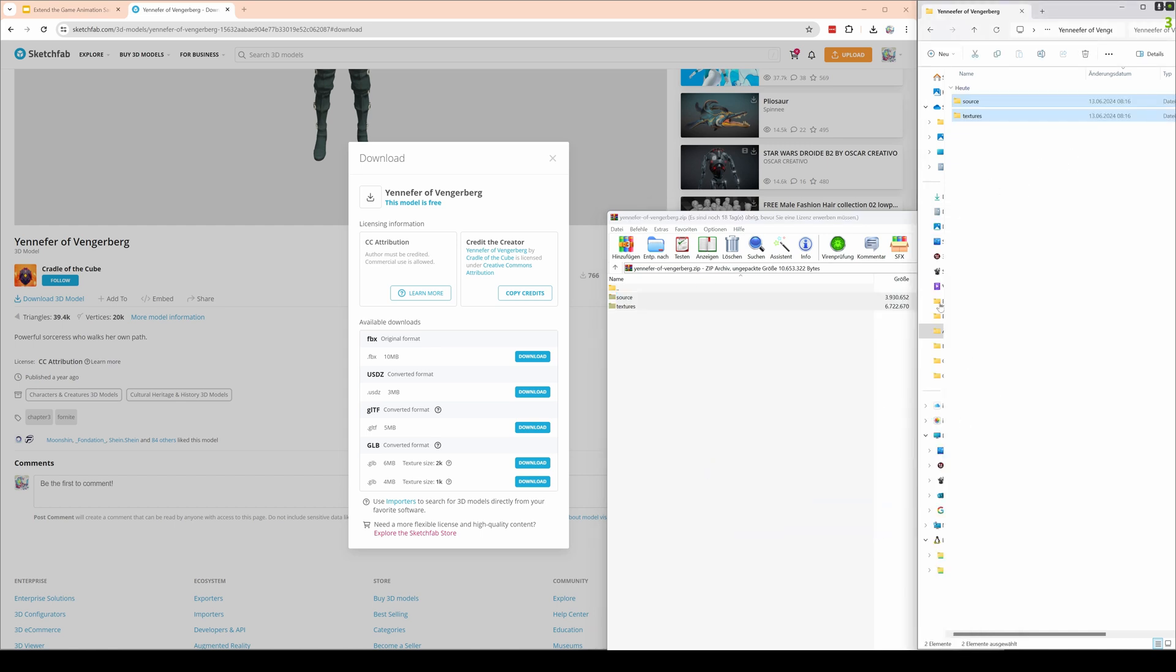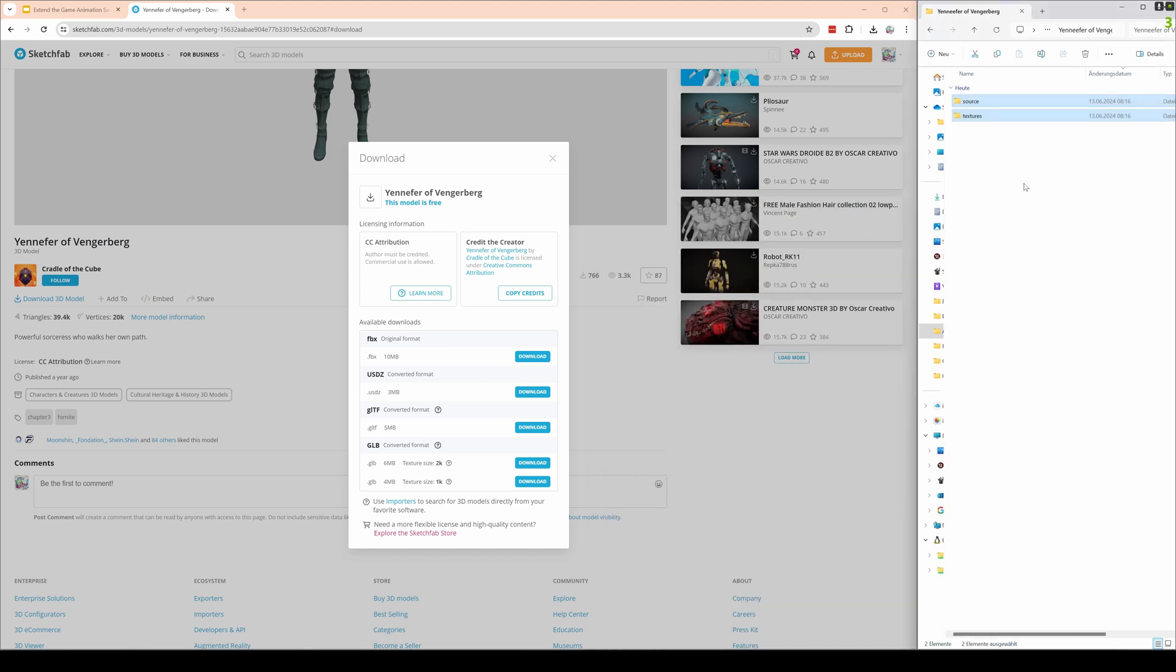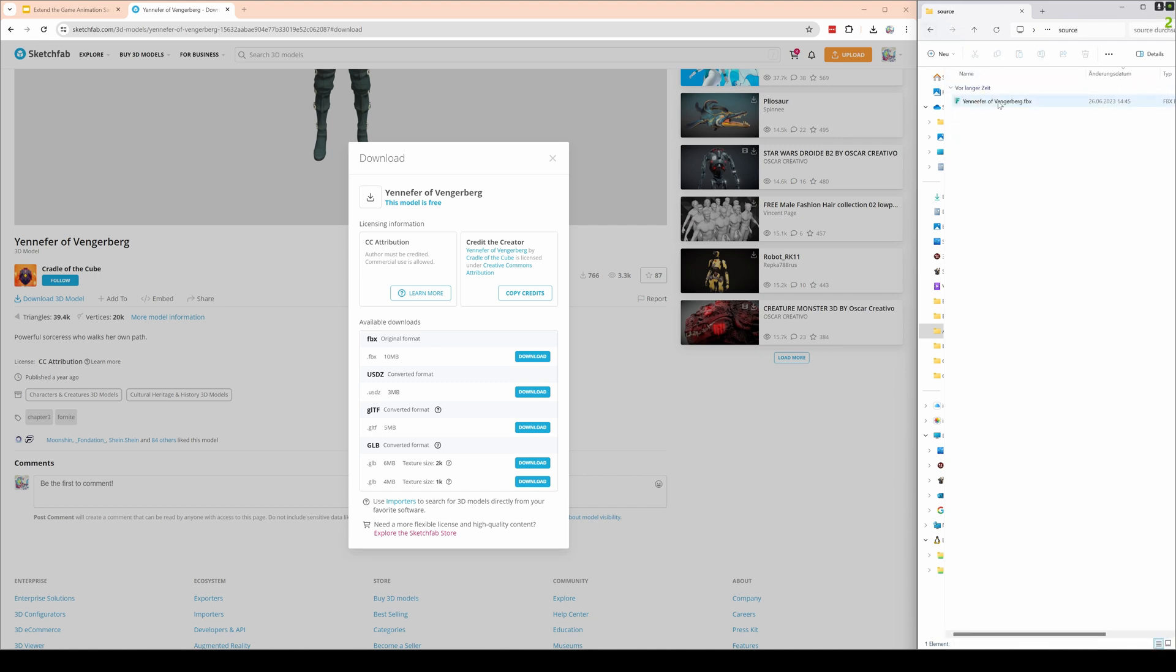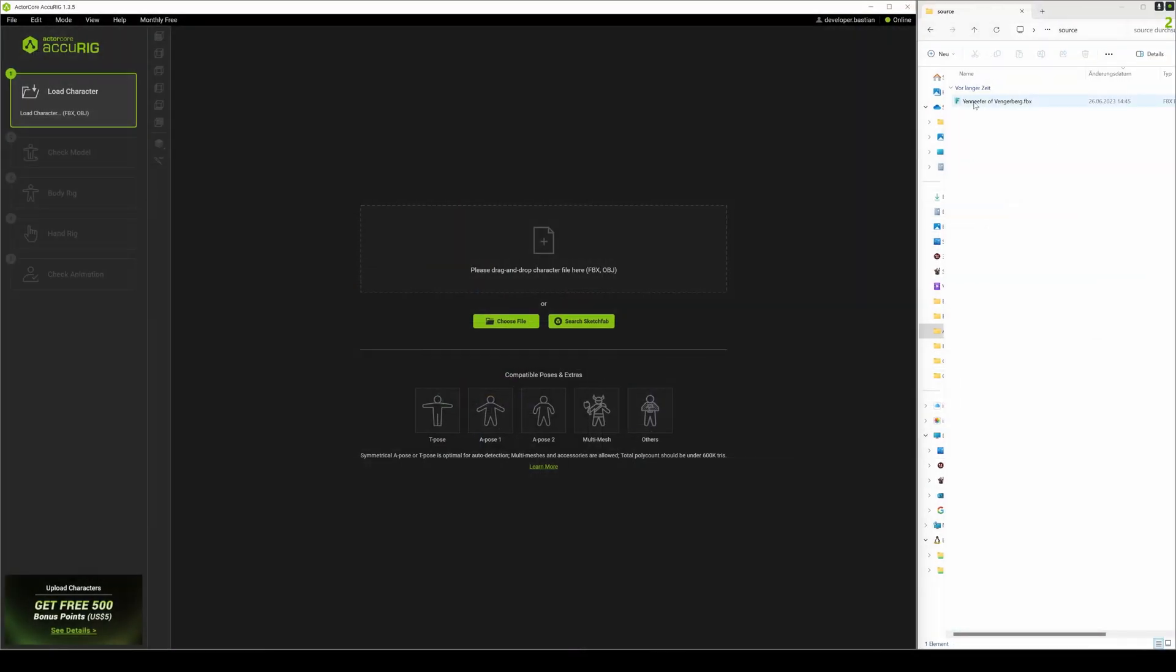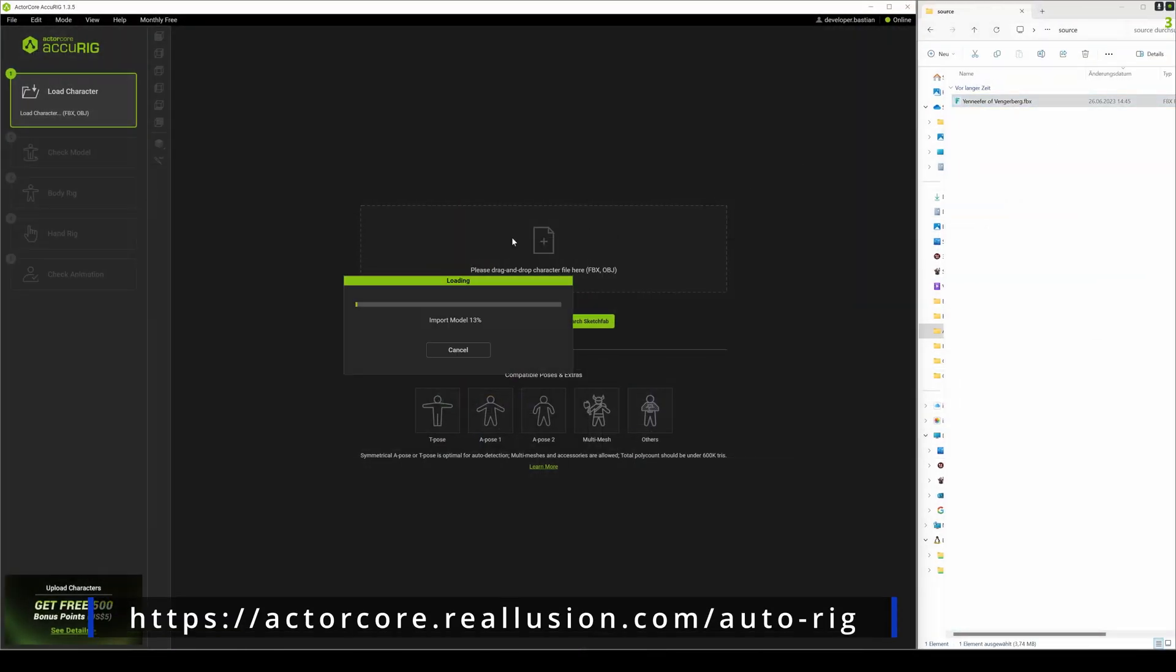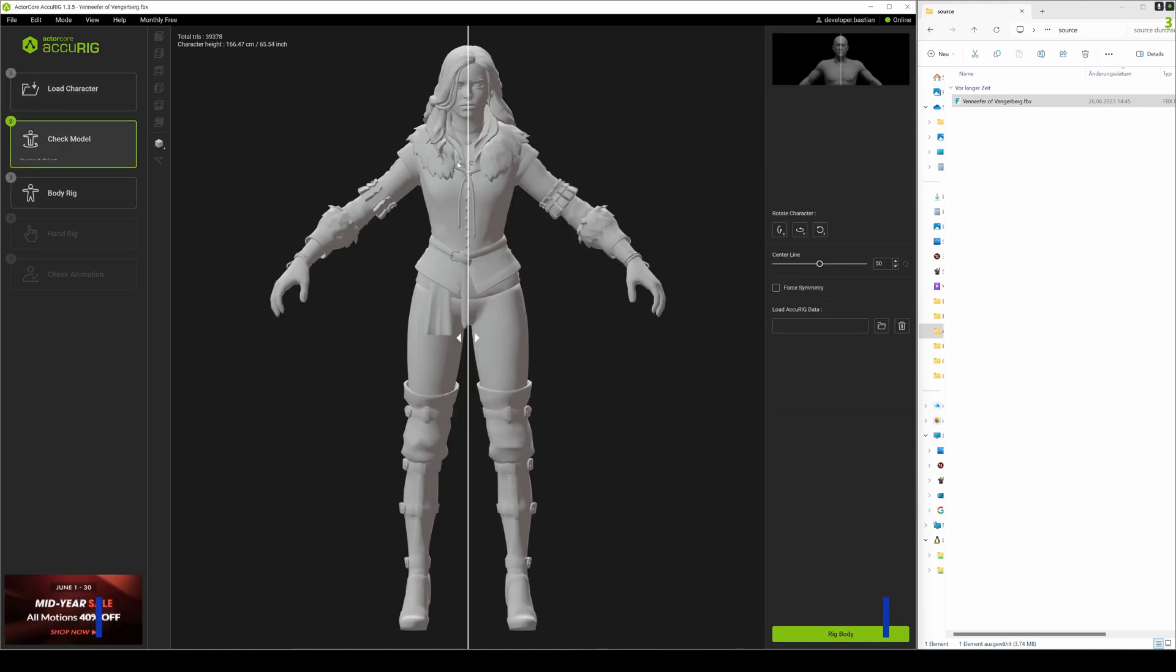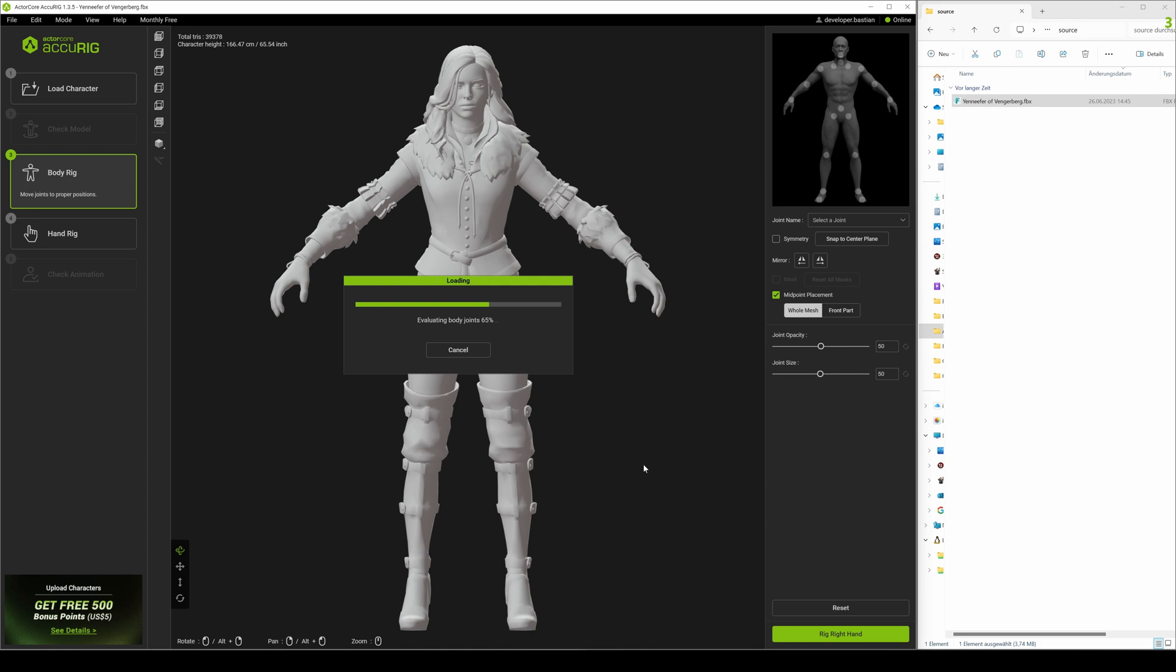Textures we will use a bit later. First thing we need to do is rigging that mesh with some tool. Here's the textures and let's go back here, let's look at the source. Rigging, that is something that is normally done by specialists, but here we use a very easy way using the ActorCore AccuRig, link in the description.